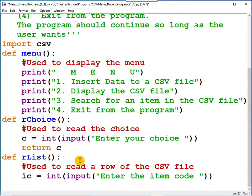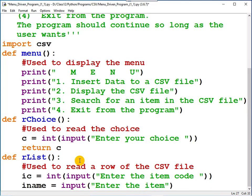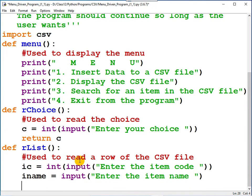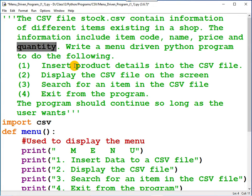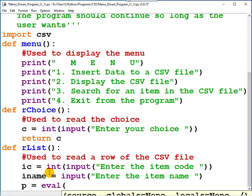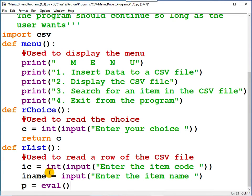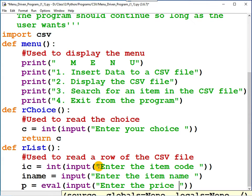Now you should read the item name. Item name equals, it is input, and here enter the item name. And finally, not finally, two more quantities are there to be entered: price and quantity. Here you can write price equals, it's a decimal number, so evaluate or you can make use of float, both are correct.